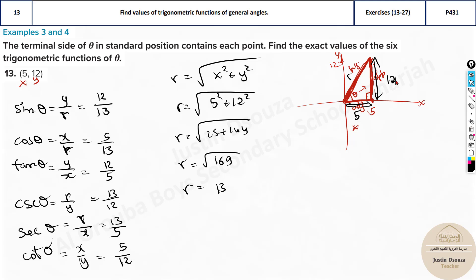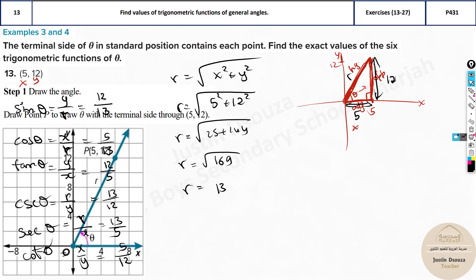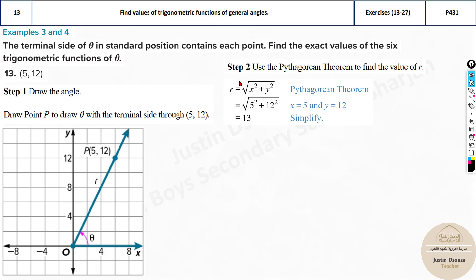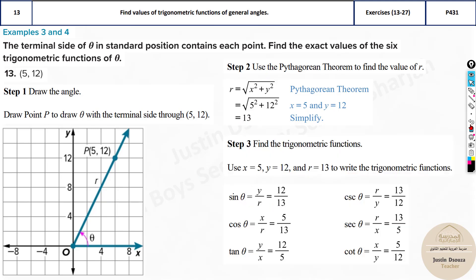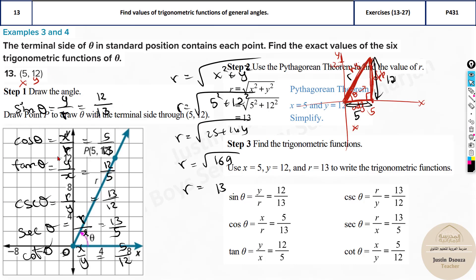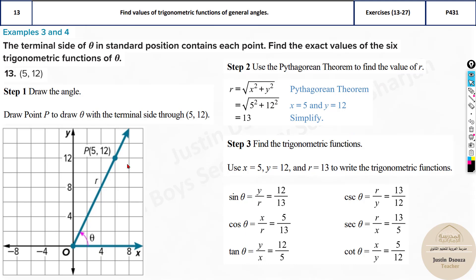These are all the trigonometric functions. A simple graph gives us a lot of details, and then we can find r and solve. In your exam, you do not need to draw the graph — just start directly by finding r and memorize these formulas. When it is sine, y is used; for cos, it is x. The opposite side is the y-axis, and the adjacent is the x-axis, divided by r, the hypotenuse. The reciprocals follow from there.